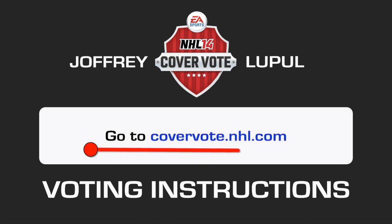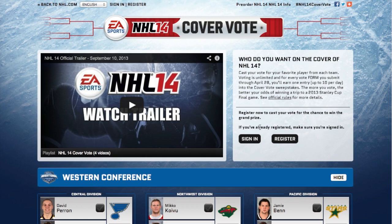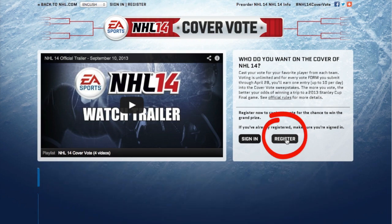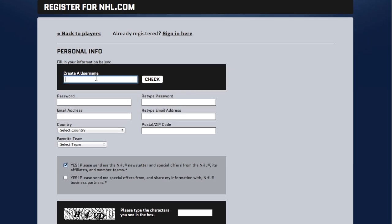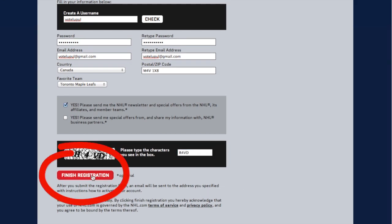Go to covervote.nhl.com. If you have already registered, simply sign in to vote. If you have not, click on register and fill in the form and click finish registration.